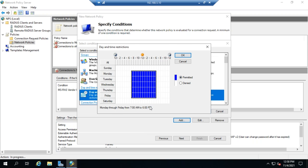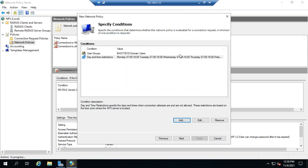Monday through Friday, 7 a.m. to 6 p.m. And we'll hit okay. So now I've got two conditions that have to be matched in order for this policy to take effect.